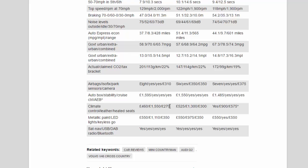Actual/claimed CO2/tax bracket: 201/113 g/km/22%, 147/114 g/km/22%, 172/99 g/km/19%. Airbags/Isofix/park sensors/camera: 8/yes/yes/£310, 6/yes/£350/£350, 7/yes/yes/£375.